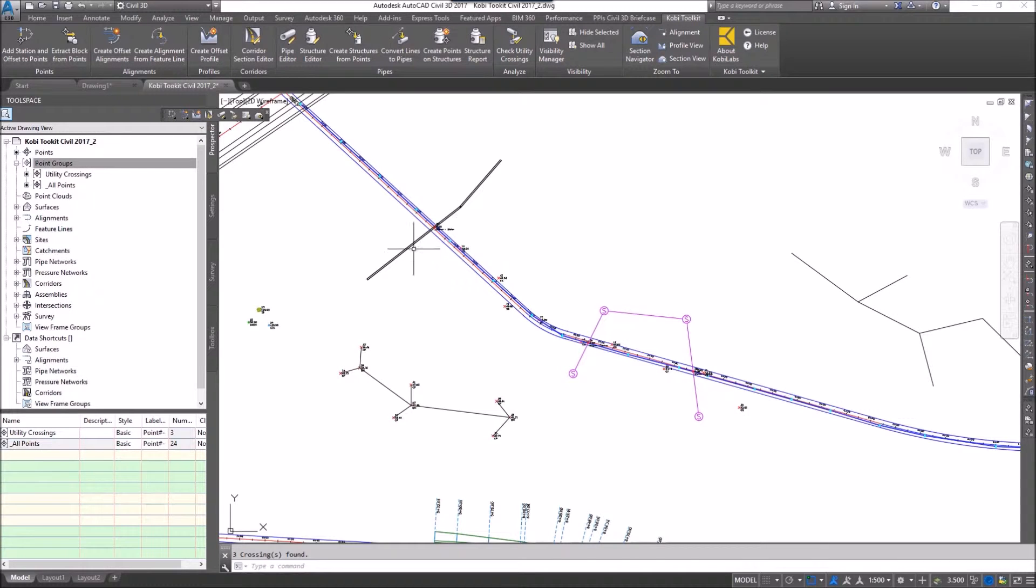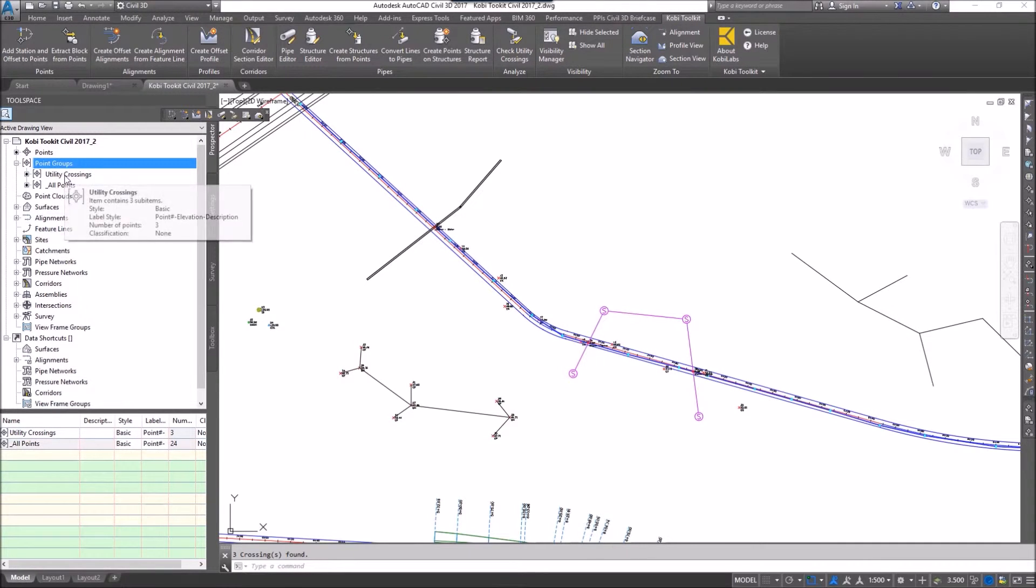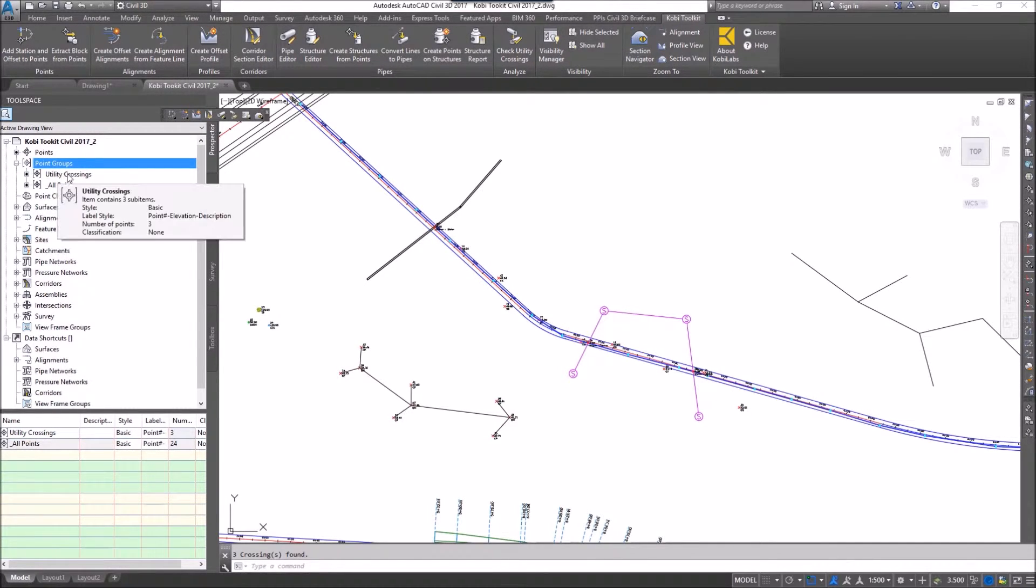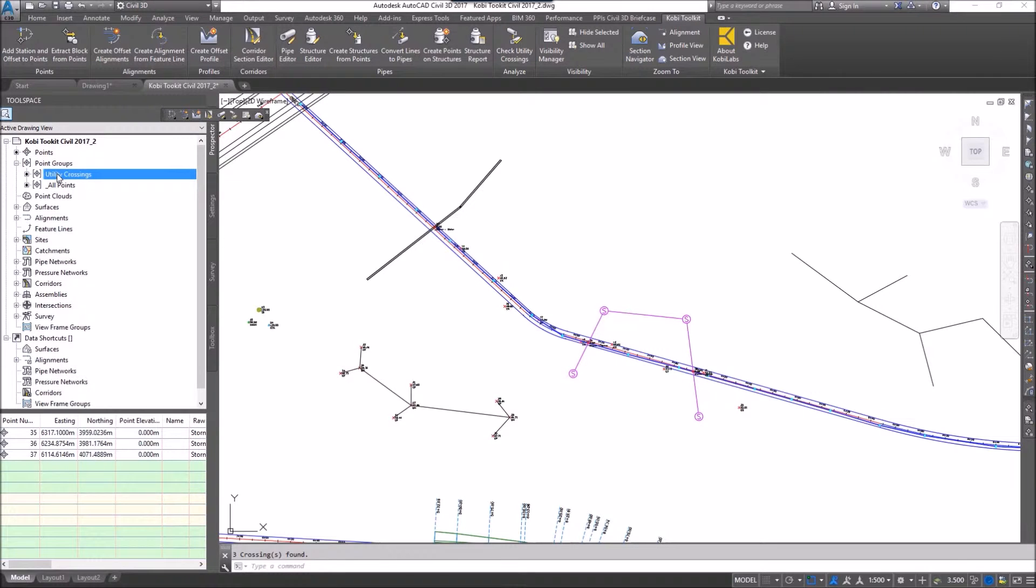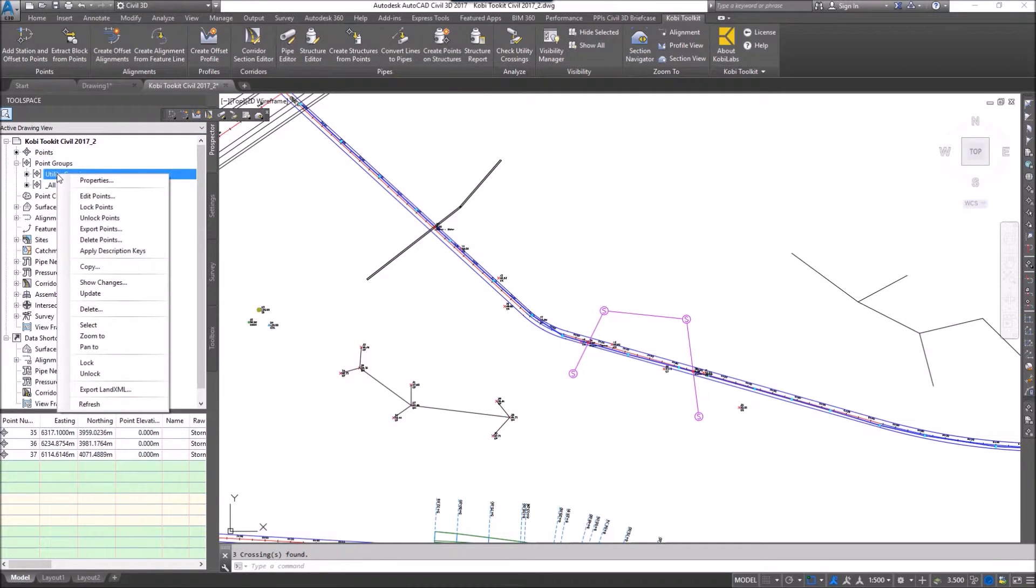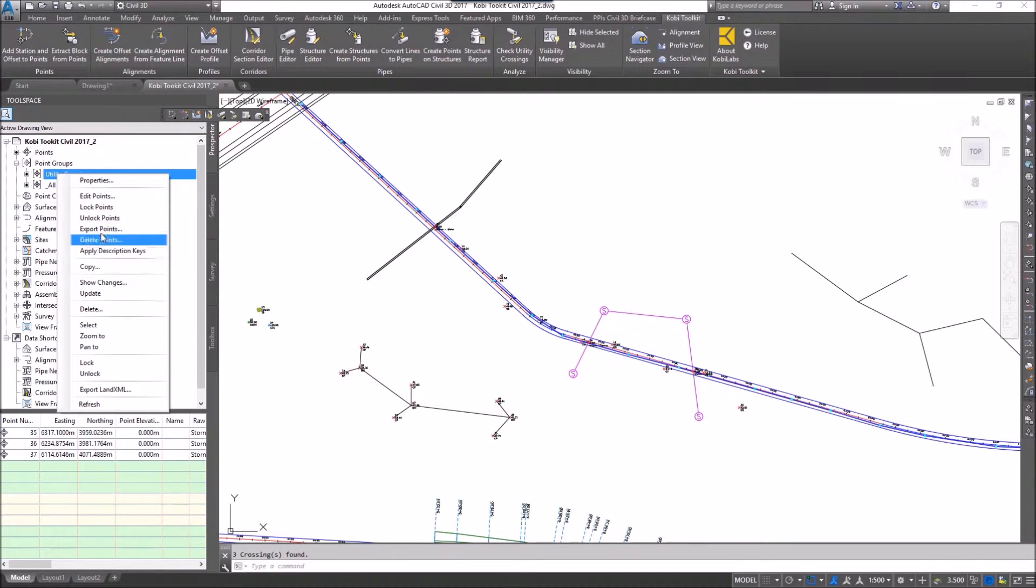It also has created a point group called utility crossings. If I select that point group, if I right click, I'm going to go to edit points.